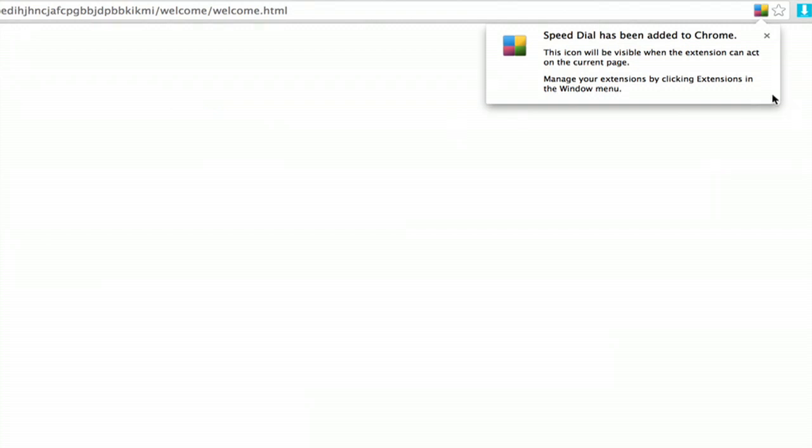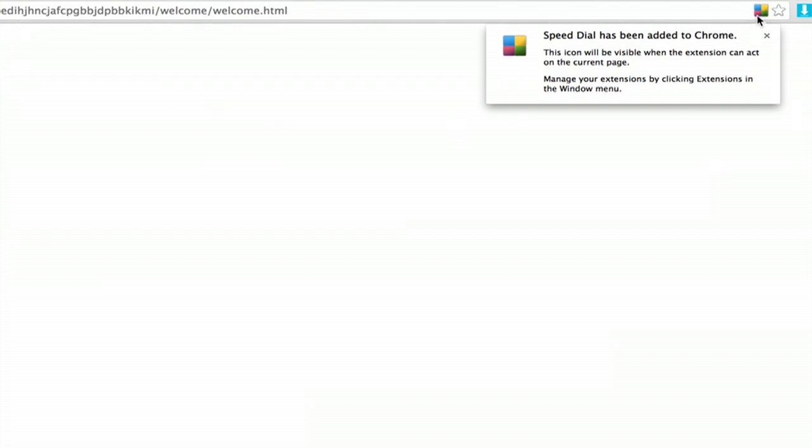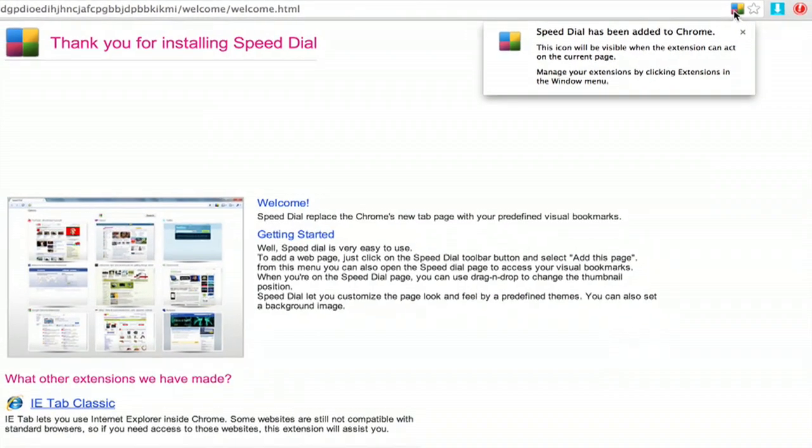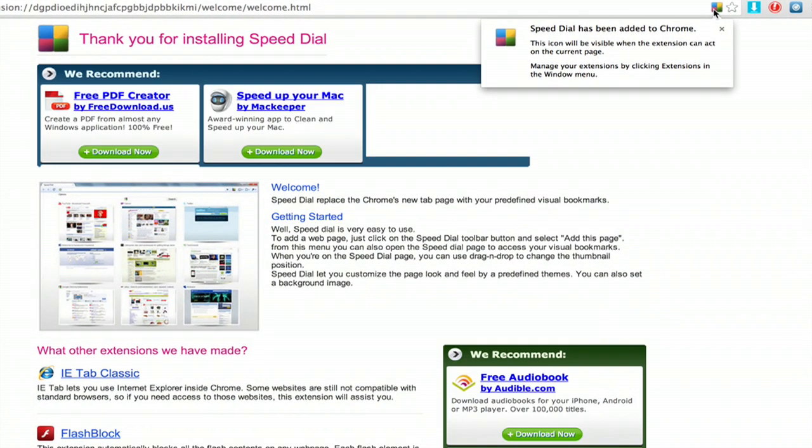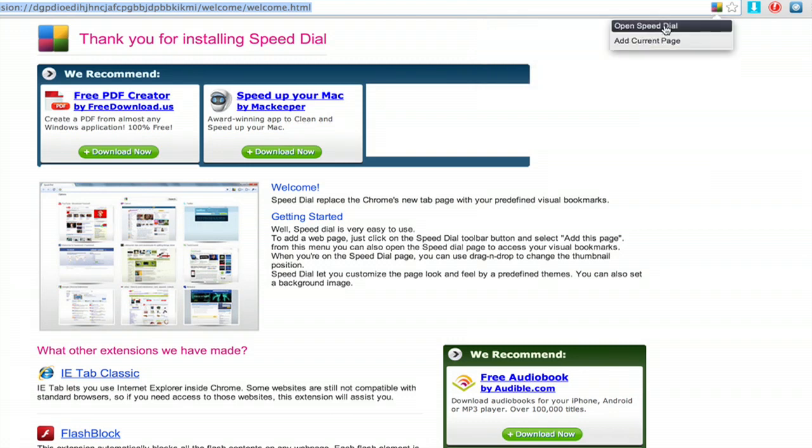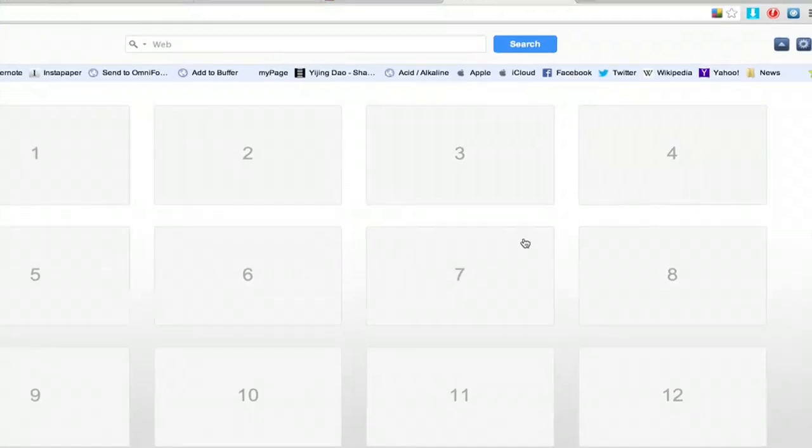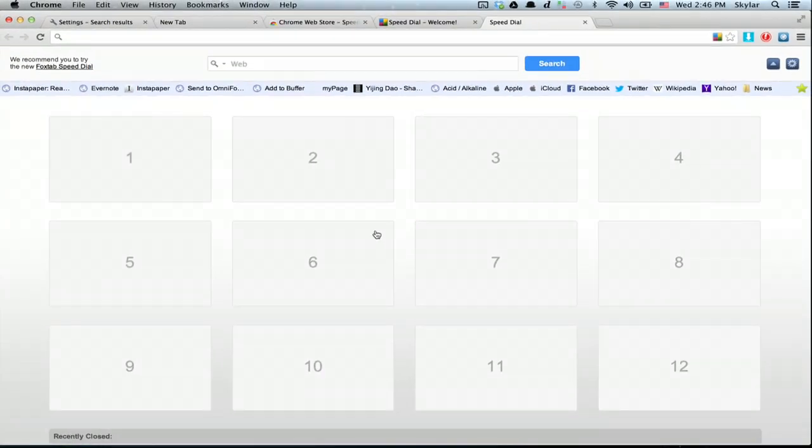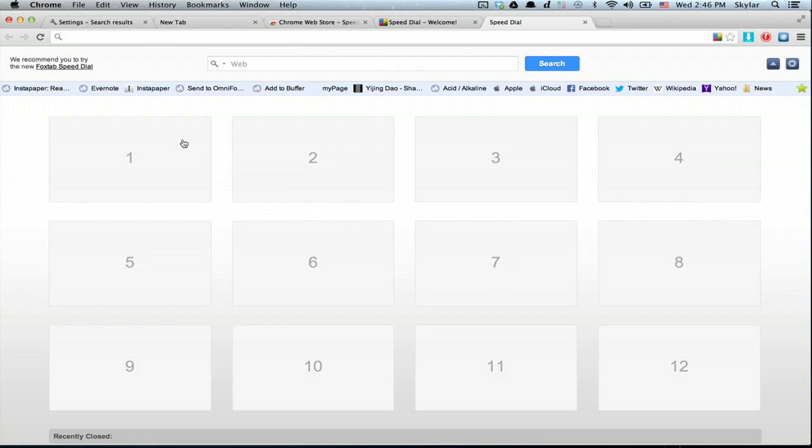Okay, speed dial has been added to Chrome and open speed dial. Alright, here's what speed dial looks like when you first start off.